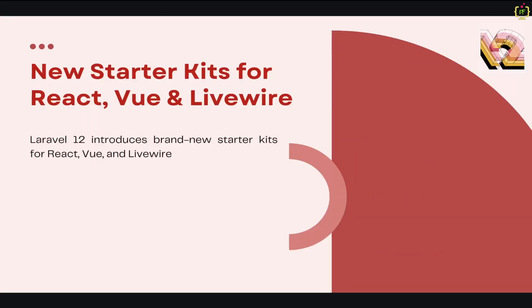Alright, let's jump into starter kits. First up, Laravel 12 introduces brand new starter kits for React, Vue, and Livewire. These kits come pre-configured with authentication, TypeScript, Shadcn UI, and Inertia support, making frontend development even smoother. For those using Livewire, the integration is now more seamless than ever. And if you're a fan of modern UI, the Shadcn UI components are now included by default.